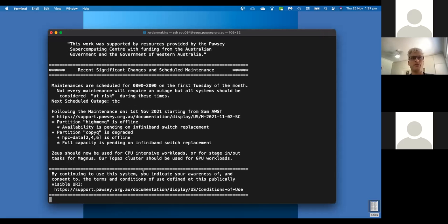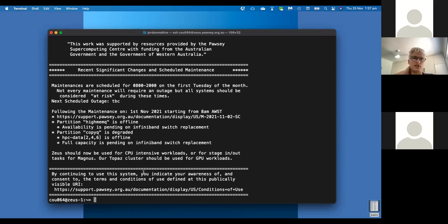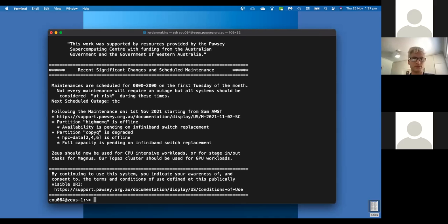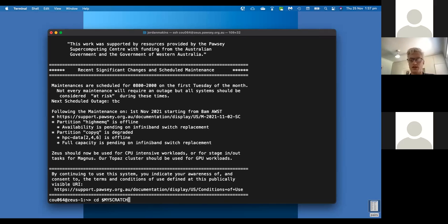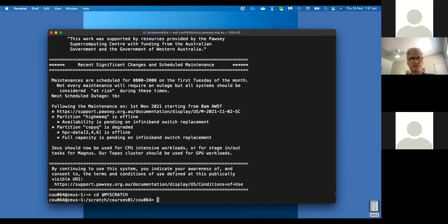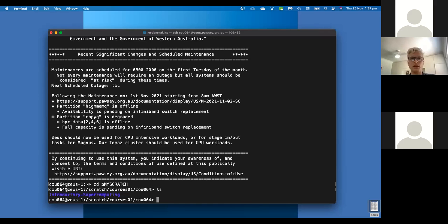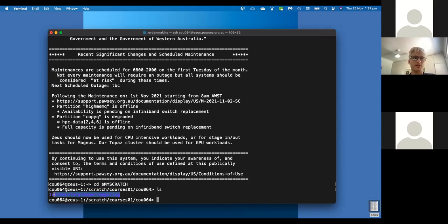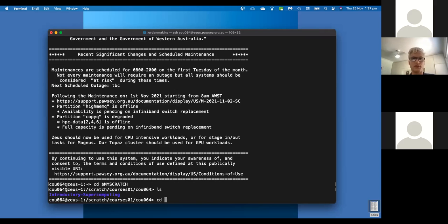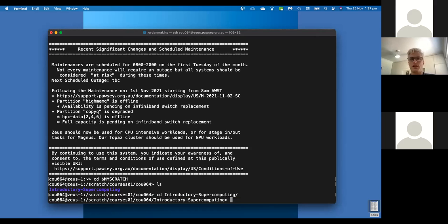And then you'll need to enter in your password. If you've forgotten how to get to this point, please contact us in the chat or let us know. I'm going to cd into my scratch, which is the file system where I stored the introduction to supercomputing or cloned the repository. Type in list. And I should see the introductory supercomputing folder.